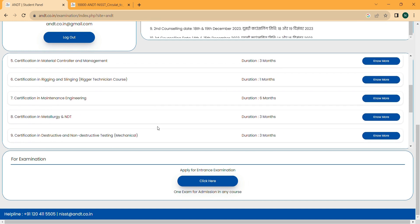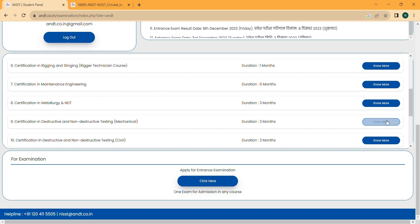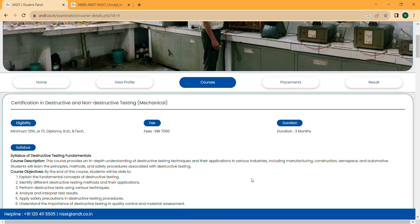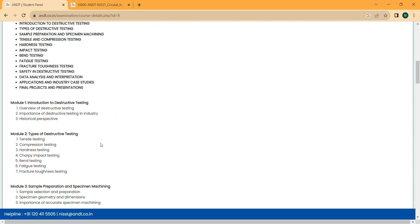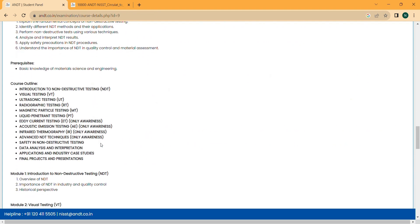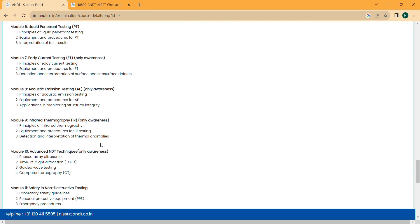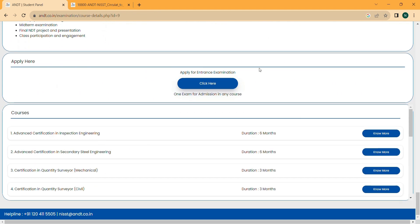You can click on any course and review the syllabus, eligibility criteria, and other details. After clicking, you can see the eligibility, fee structure, duration, and syllabus of the course. This way you can explore details of all courses, but first you must apply for the entrance exam.